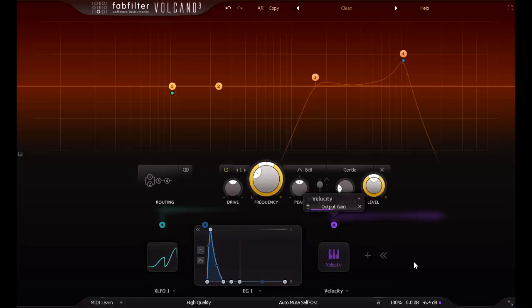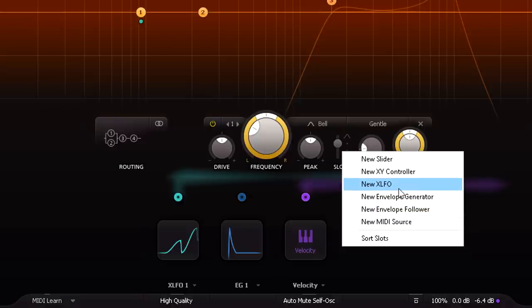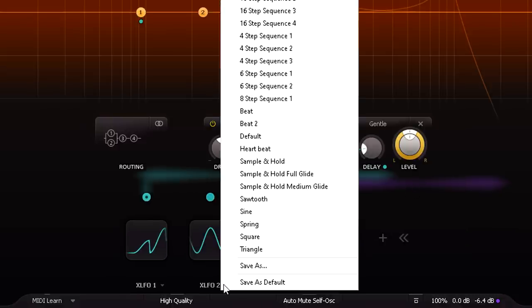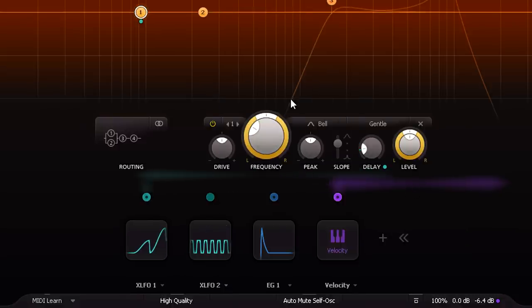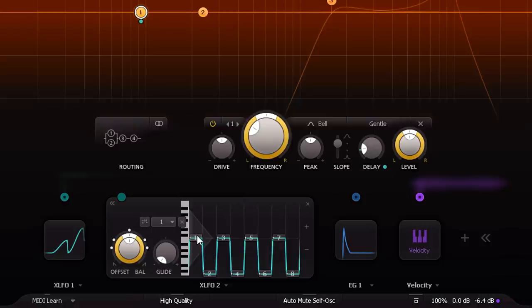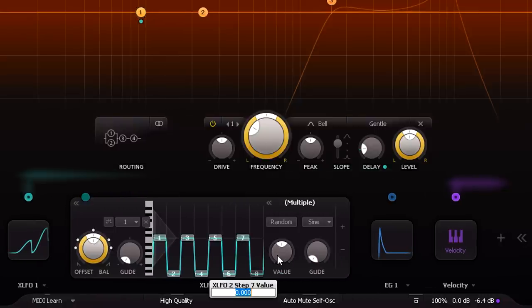So here's a possibly slightly overcomplicated solution. I'm going to start with an XLFO, then pick an 8 step sequencer preset. I want all steps set to 0, except the last, which I'll set all the way up.